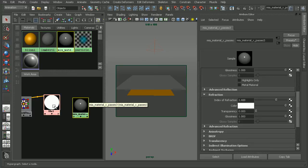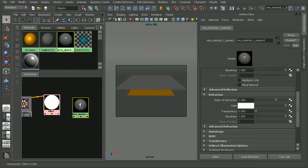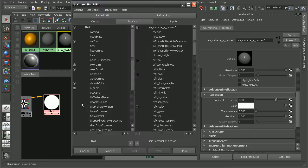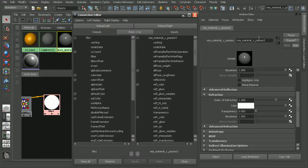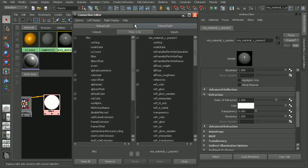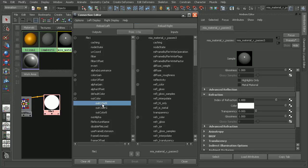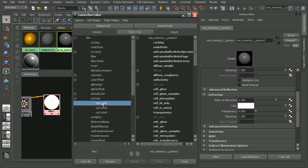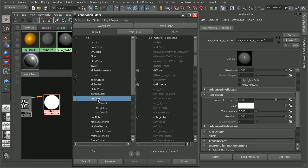So I'll go ahead and hold down shift and middle click and drag this onto the architectural material. And that will pull up the connection editor. Because what I'd like to do is to actually plug in the out-color red channel into the transparency.